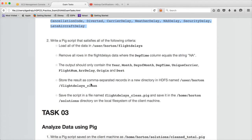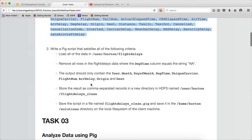First, we need to load all of the data in user/hotline/flight_delays using the load command in the PIG script. Then remove all rows in the flight delays where the dep_time column equals the string NA. The output should contain only the year, month, day of month — so out of all those columns, they are only expecting 8 columns. Then we have to store the cleansed results in the specified HDFS location, and the script has to be saved as well.